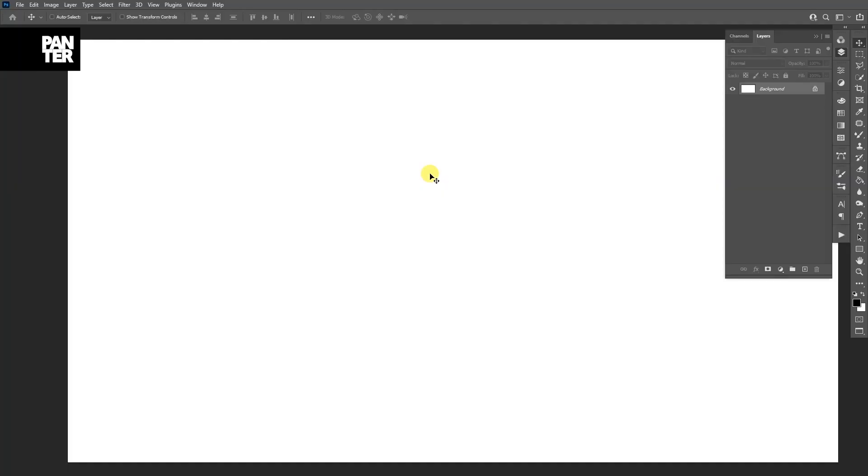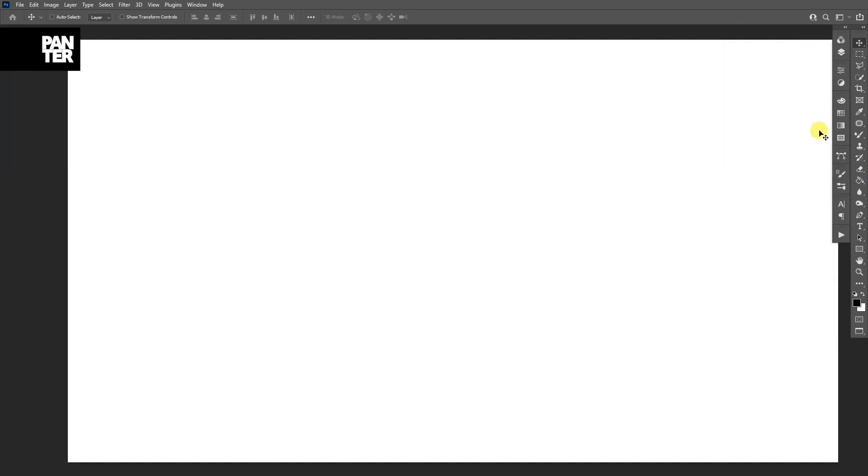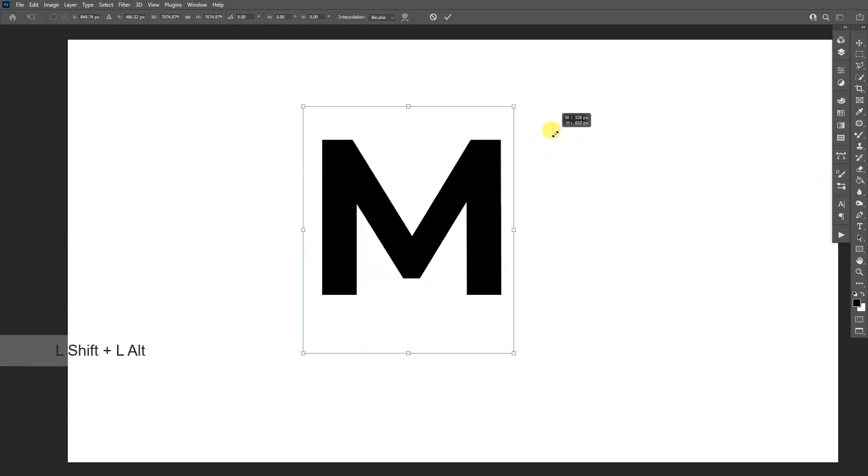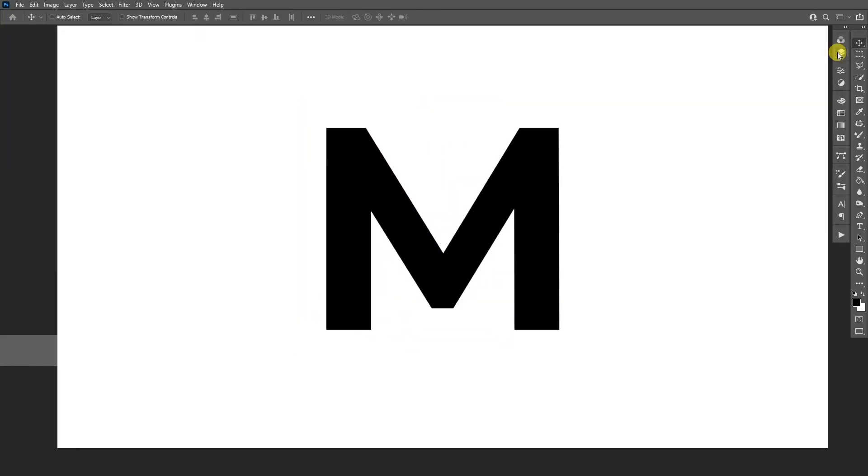Okay, first thing we're going to start in Photoshop. We're going to type a letter, so I'm going to select the type tool which is located here. Type in whatever you want. I'm going to go with the letter M. Scale it up, press Ctrl+T and press Shift+Alt to scale it up.